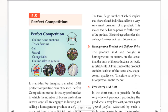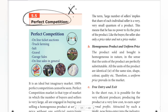So the important topic that we see is perfect competition. In this video, we will look at what perfect competition is and what are the characteristics of perfect competition. Perfect competition is a very important topic.